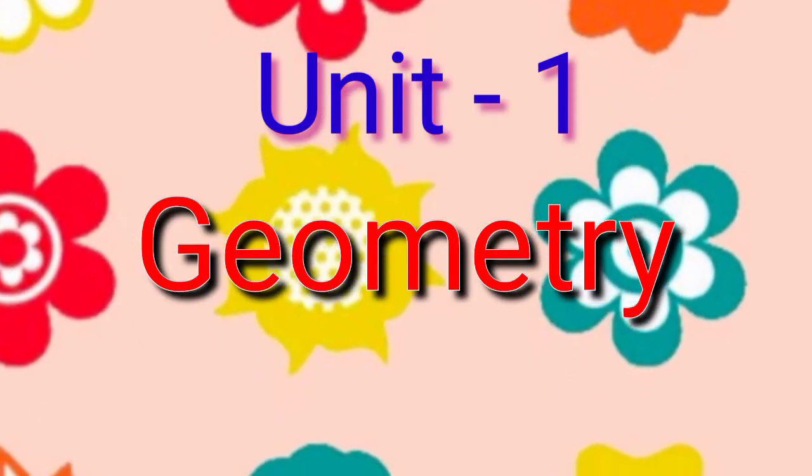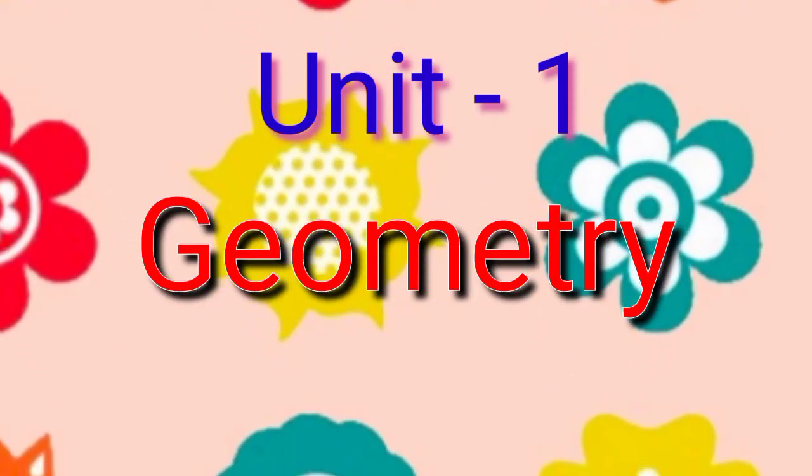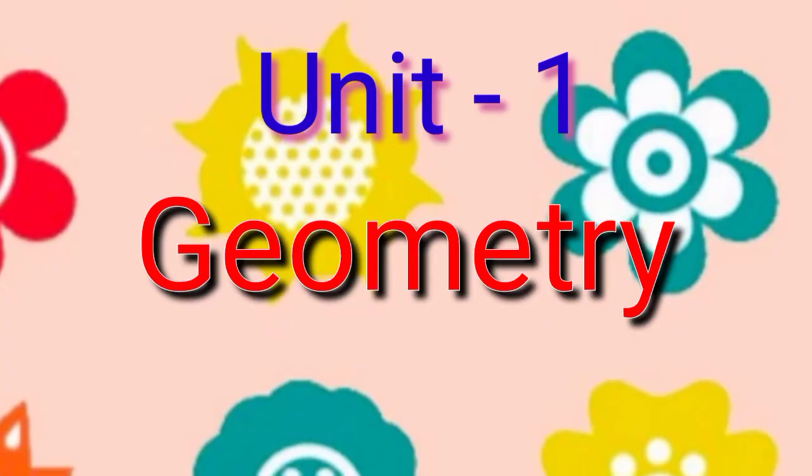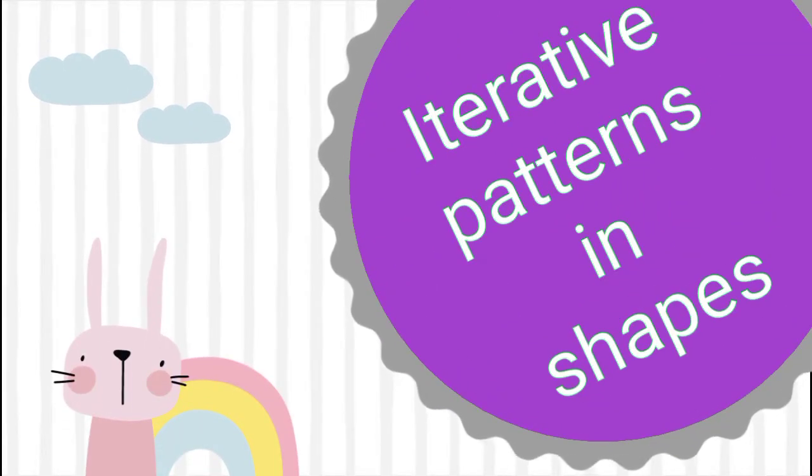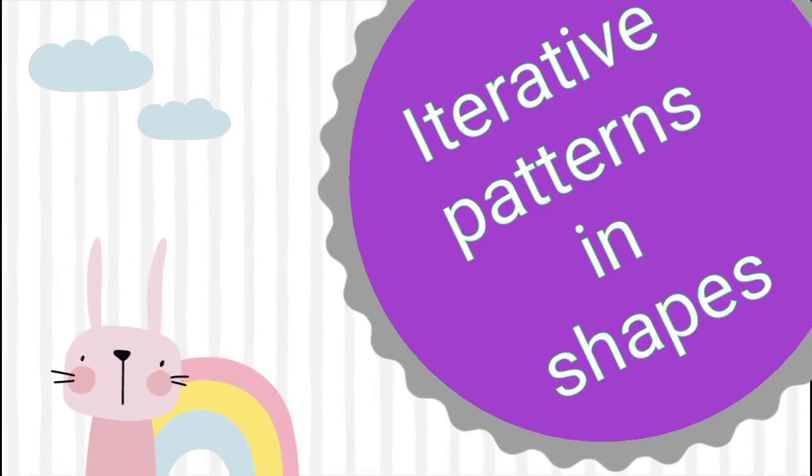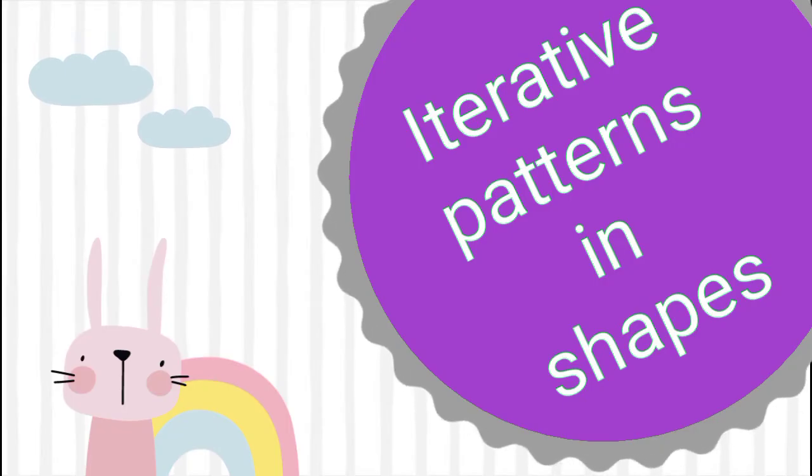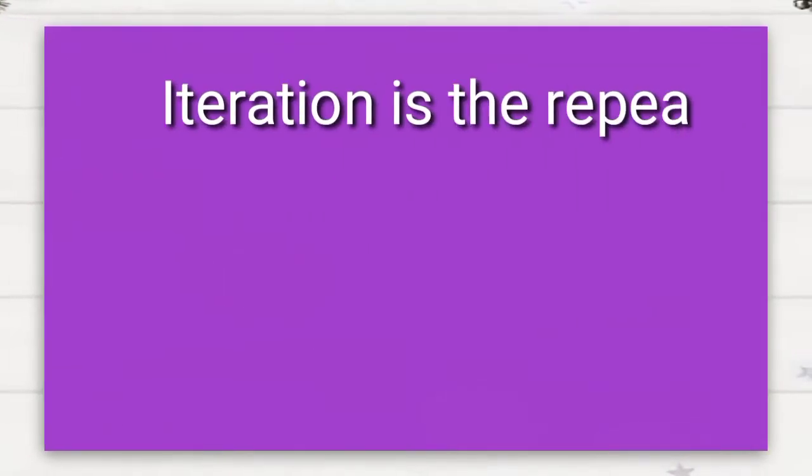Hi guys, today we will see the lesson geometry. First we will see about iterative patterns in shapes. Iteration is...